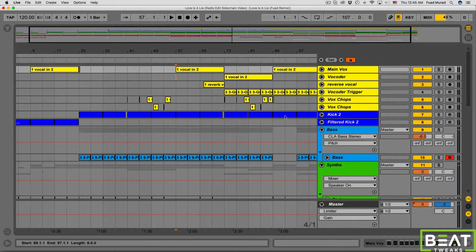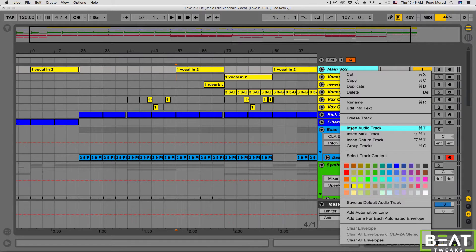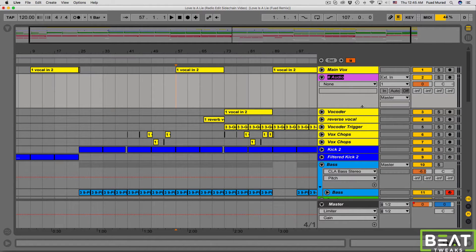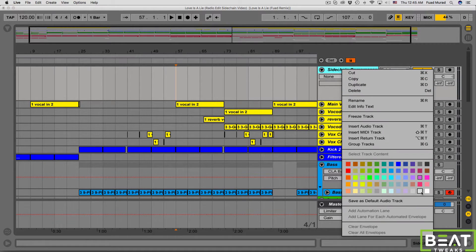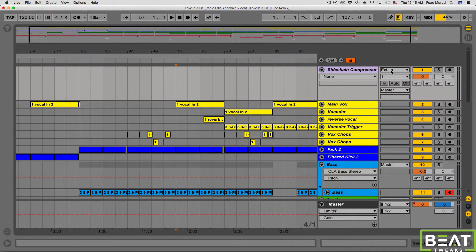There are a couple of things we need to do. First, we need to set up two new channels. The first one is going to be an audio track. Let's rename this to 'sidechain compressor' and put it on top to keep things organized. This is where we're going to put our compressor — one single compressor to sidechain anything we want. Make sure it is set to receive audio by clicking the 'in' button.